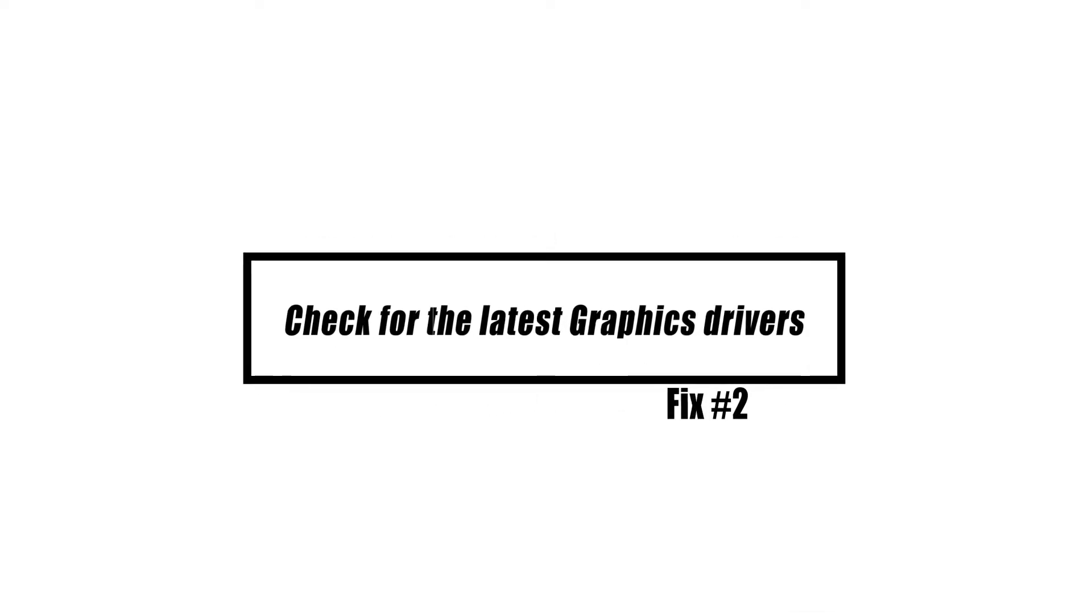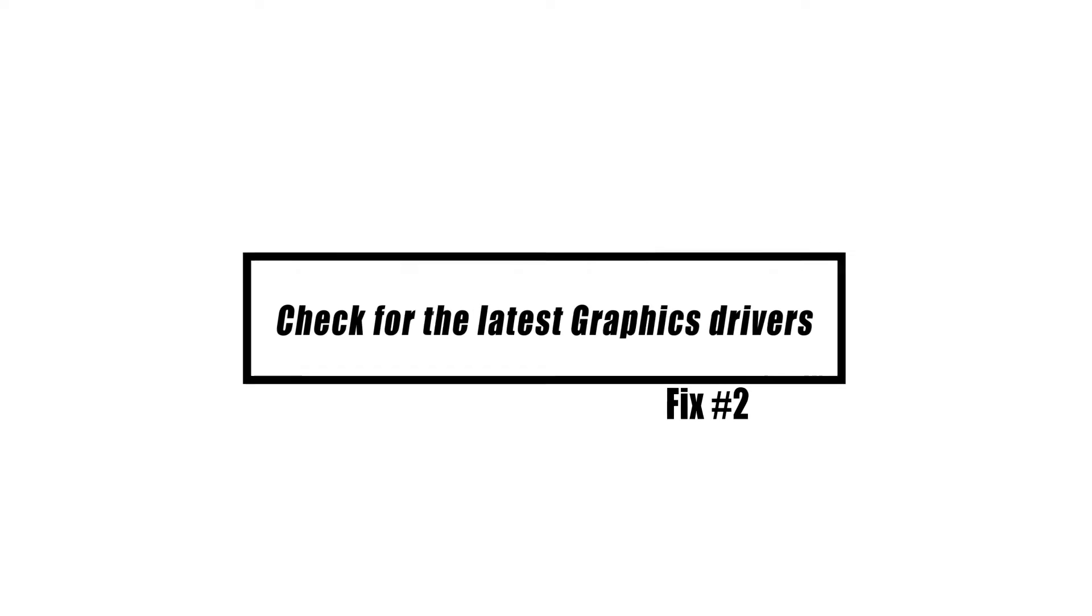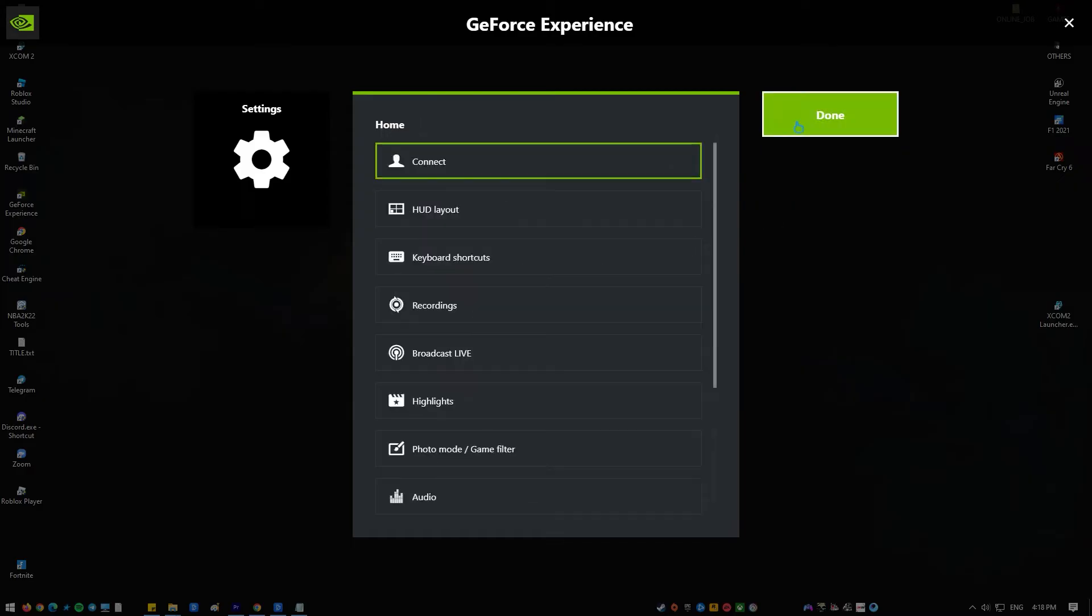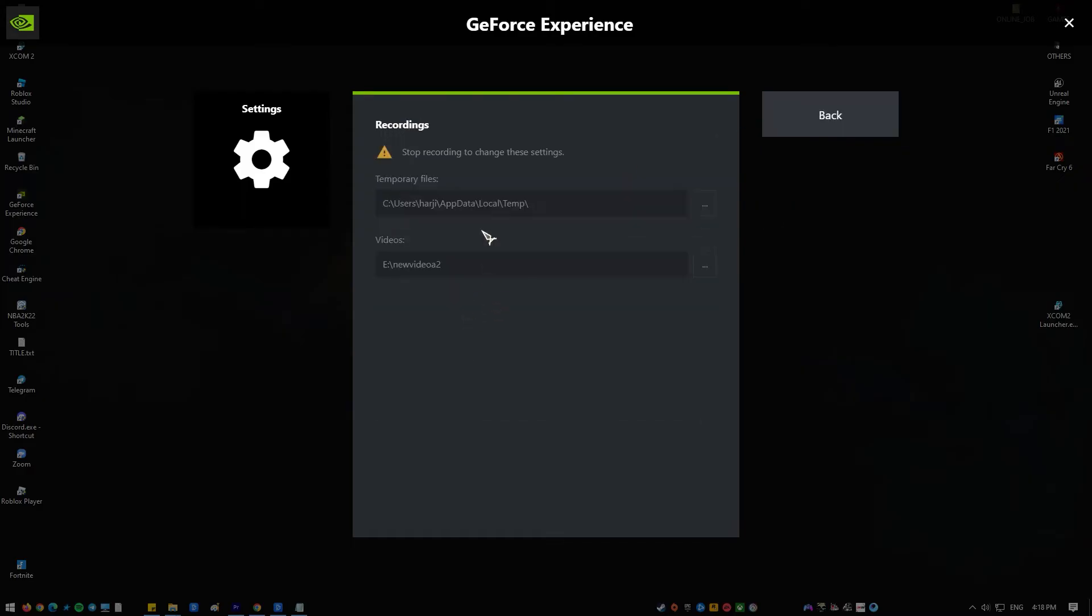Updating your graphics drivers to the most recent version typically addresses issues that may have caused the problem. Here's what you should do.